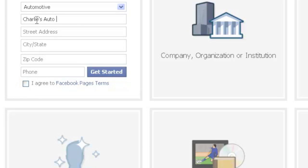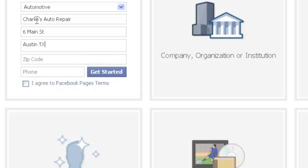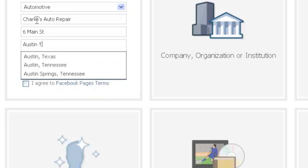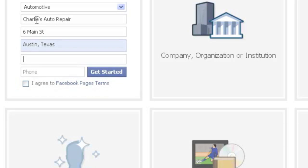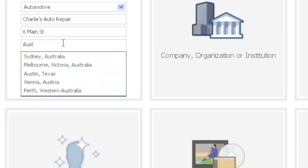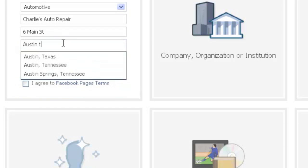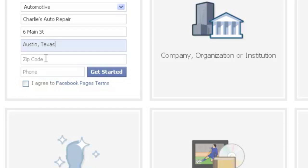Charlie's Auto Repair, and then of course put your street address, 6 Main Street, and we'll say Austin, Texas. When the drop down appears, we'll just highlight that one there and type that again. As you can see, Austin, Texas. Zip code 78758.